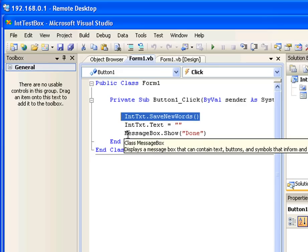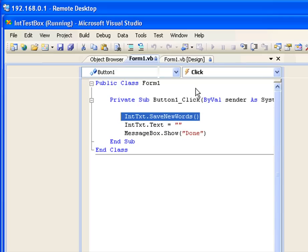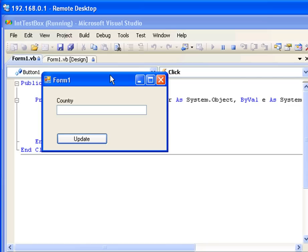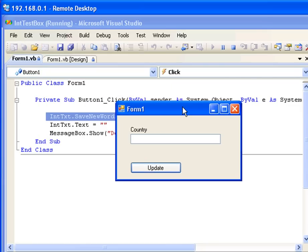Okay guys, that's about it for configuring the intelligent text box control. We can run the application one more time. Let's say this time I'm going to type the word Italy.